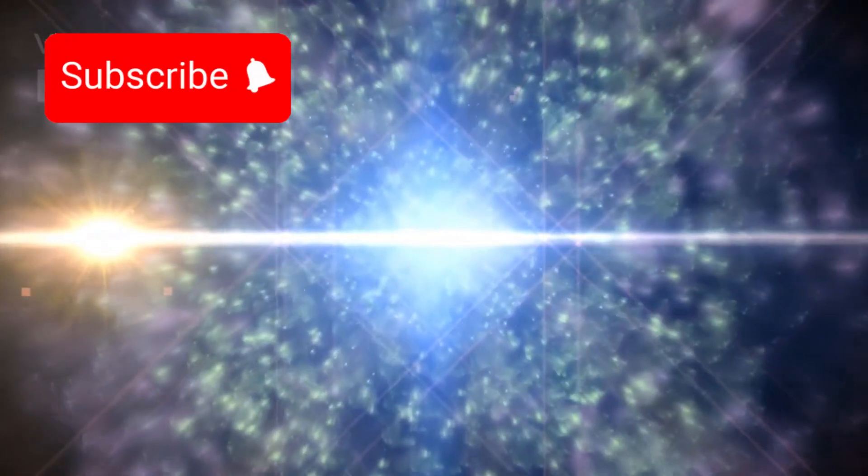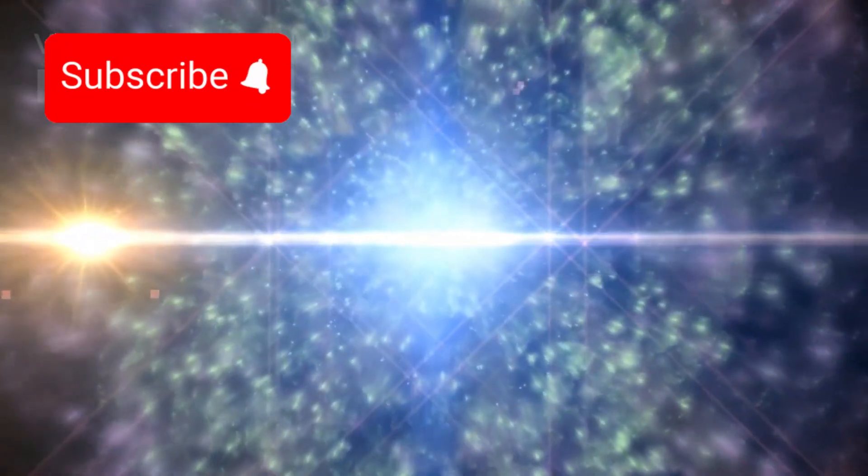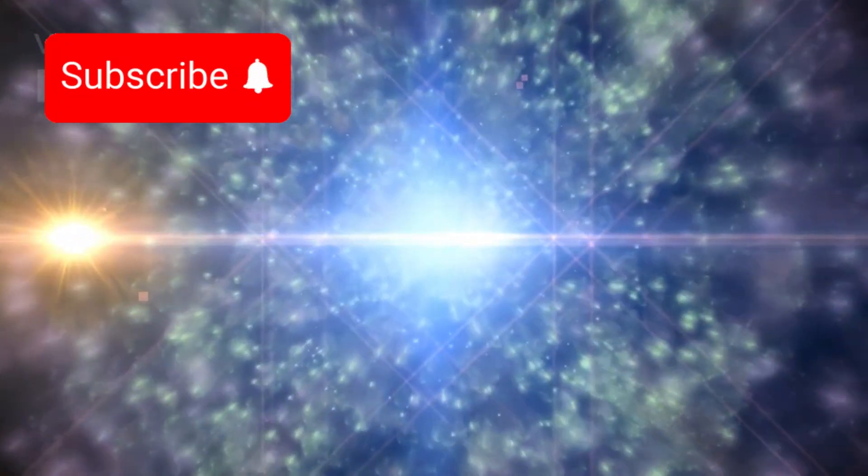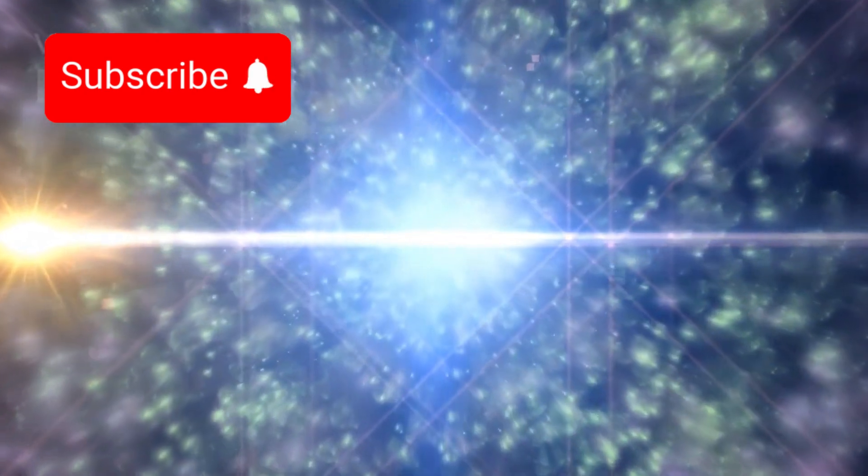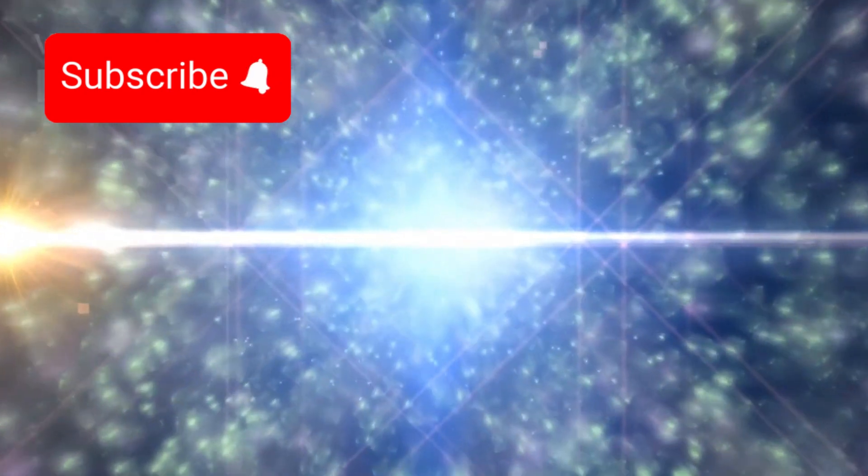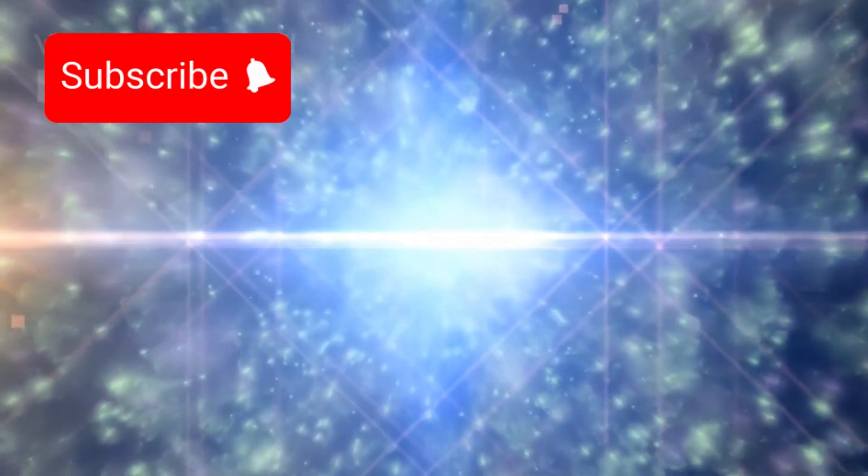When that happens, we'll know. Betelgeuse has finally gone supernova, and the universe has turned another page in its endless story.